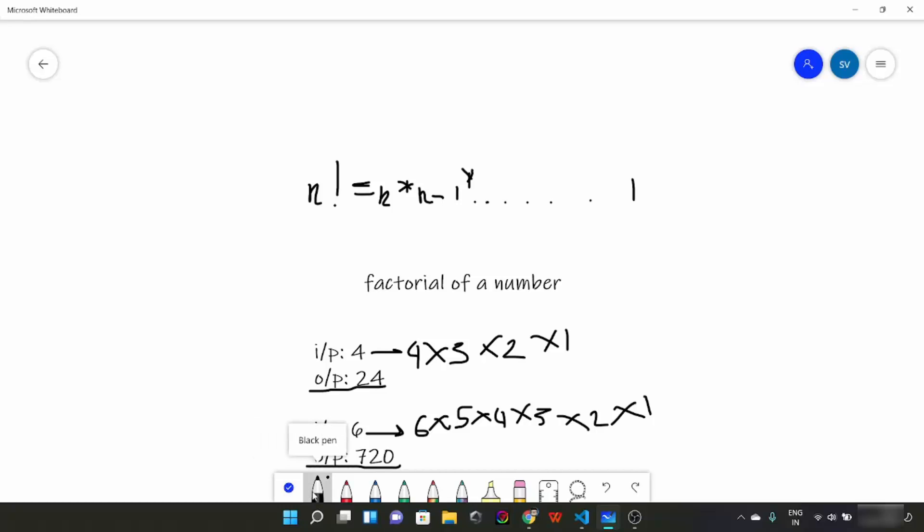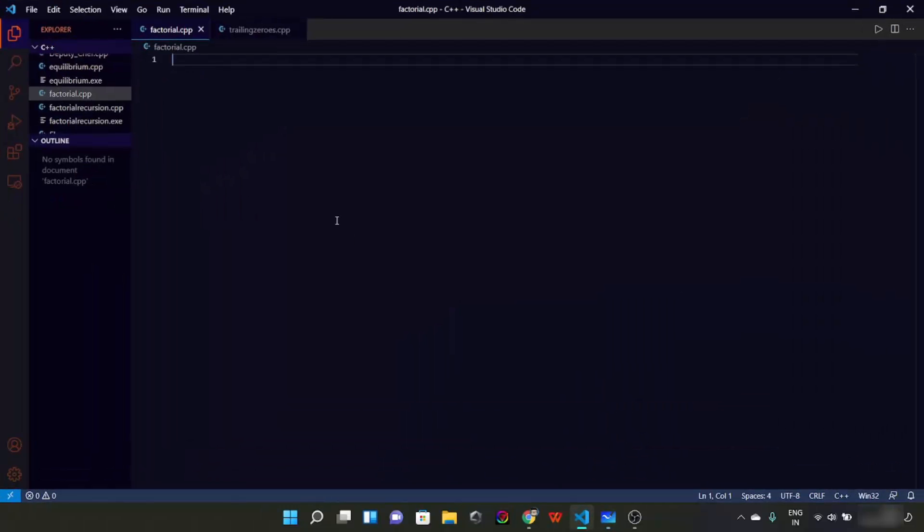Now, how are you going to code this? It is very easy — you will use a loop where you will have an integer and multiply n, and in every pass you are going to decrease n. This loop will run until n becomes equal to 1. So this is what the coding part will be. Let's try it.